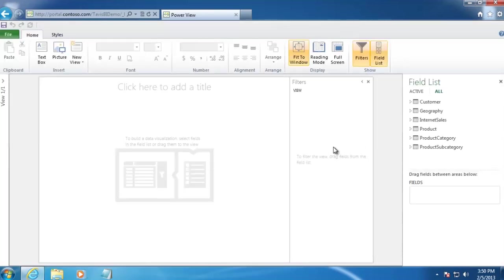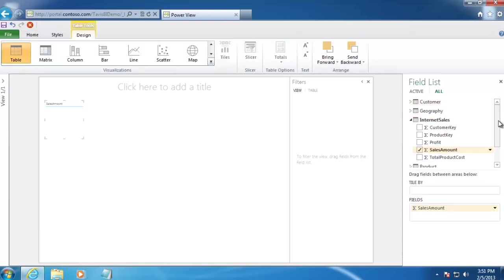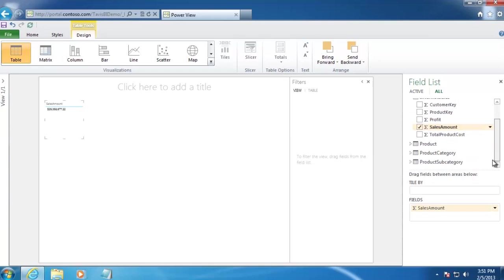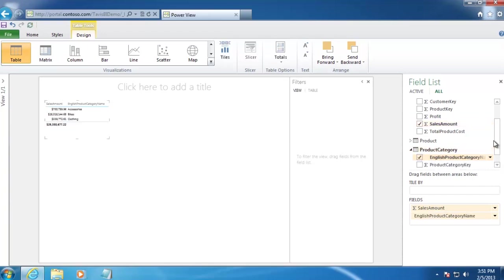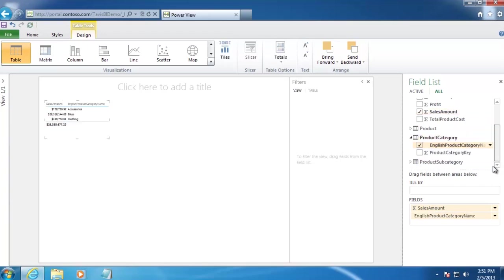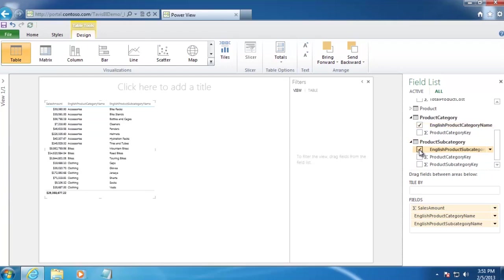And then all we need to do to start building a report is really start selecting data. So we'll expand Internet Sales, and then select Sales Amount. And then we're also going to select Product Category, which is called English Product Category Name here, and then English Product Subcategory Name as well.